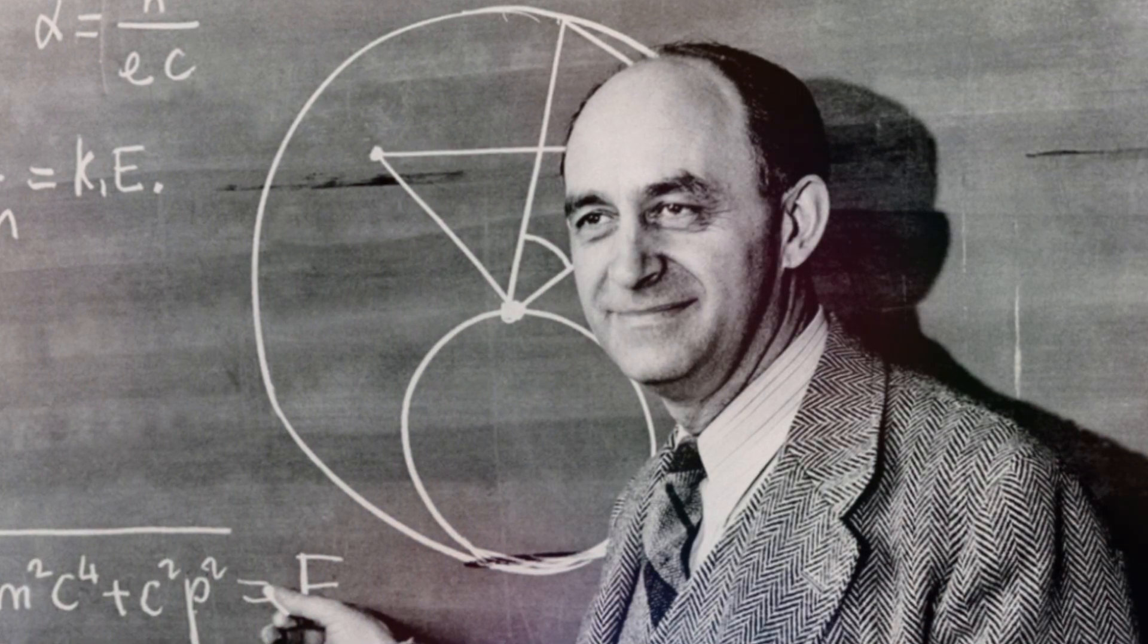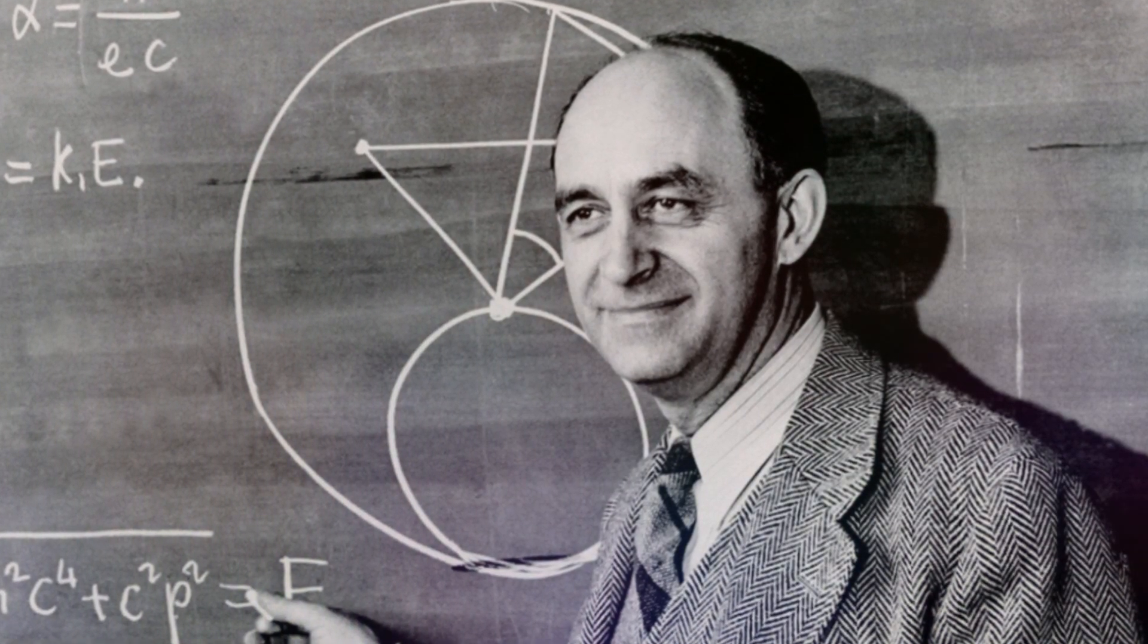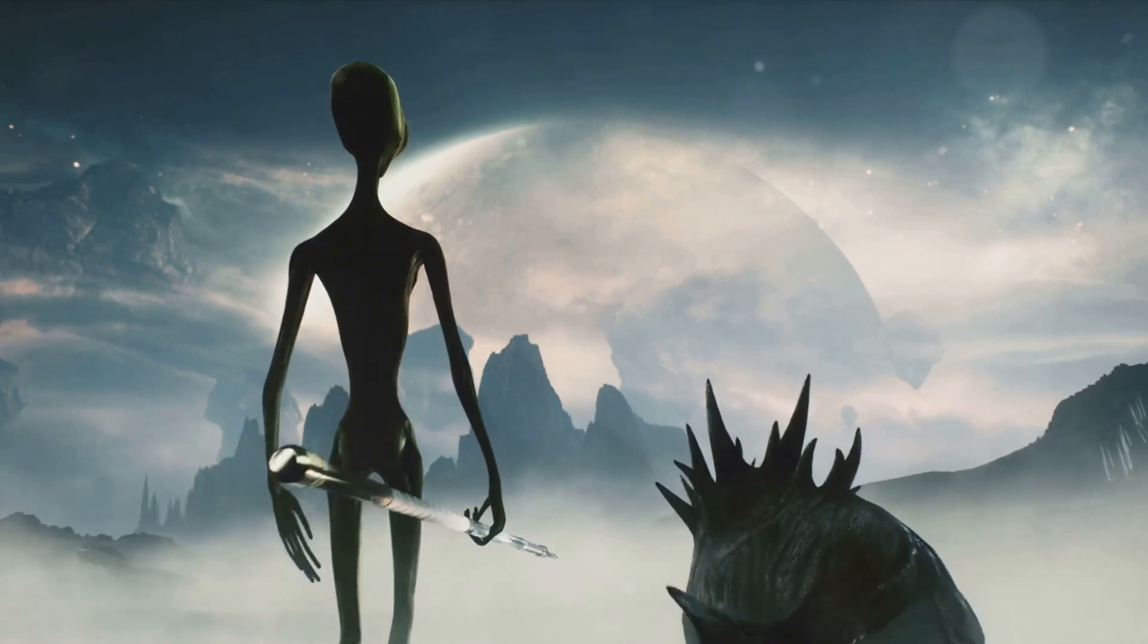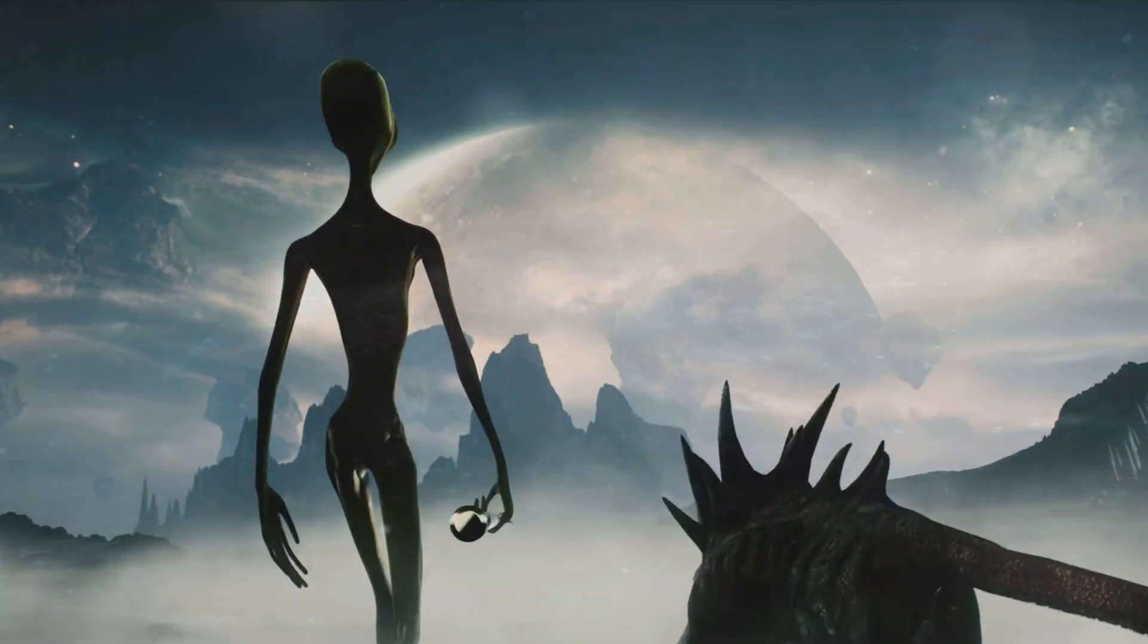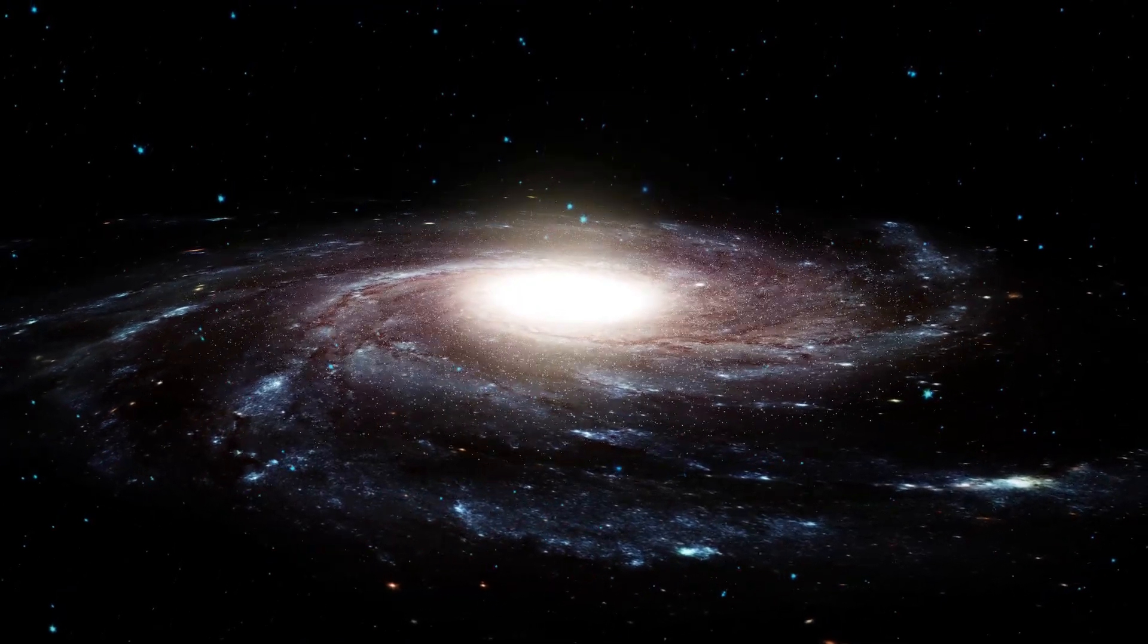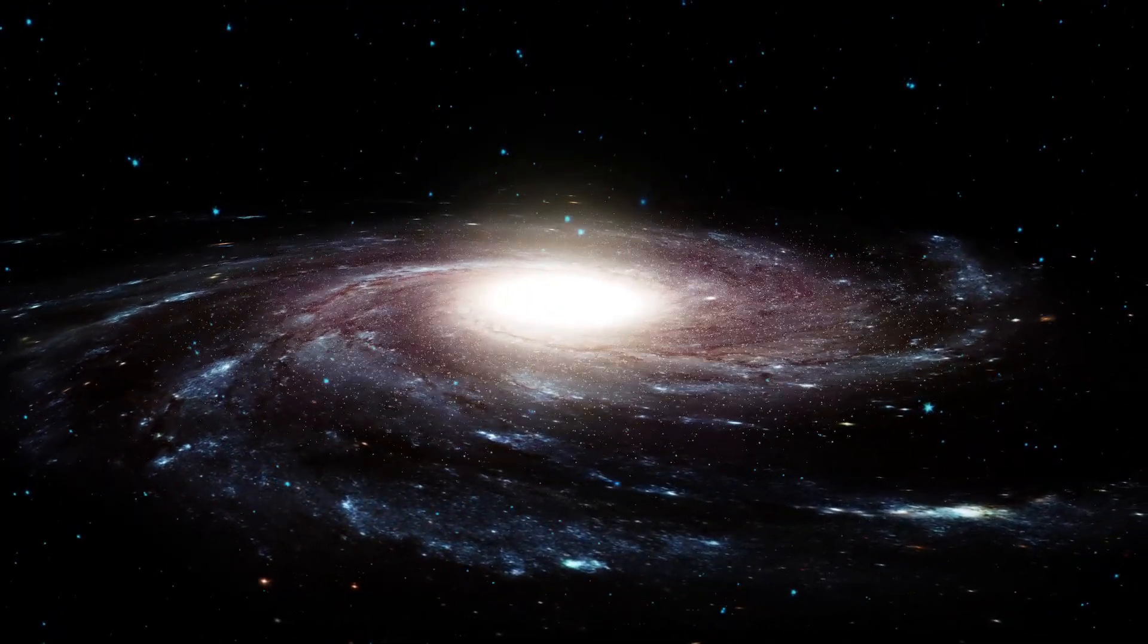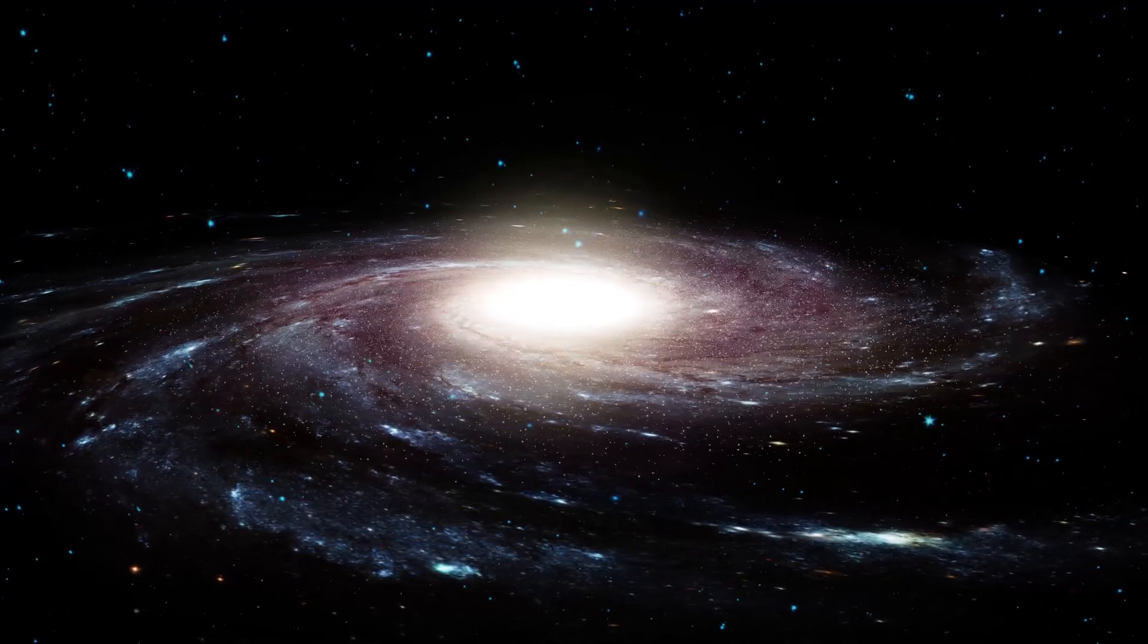He wondered, in a universe that's about 14 billion years old, with an estimated 2 trillion galaxies, each brimming with millions, if not billions of stars, why haven't we heard a whisper or caught a glimpse of other intelligent civilizations?